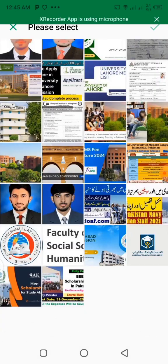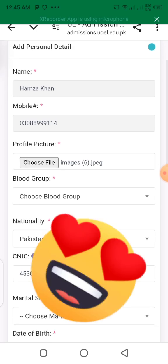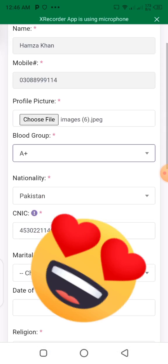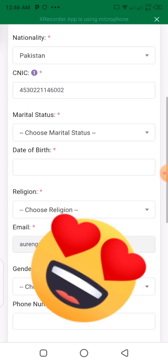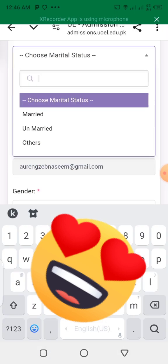I have uploaded a passport size photo here. After that, I will show you the blood group field. Select your blood group. After that, I show you the marital status: single or married. I have selected unmarried.